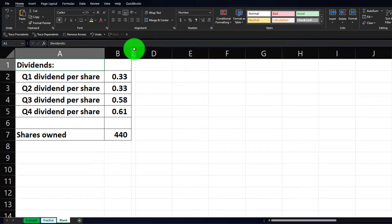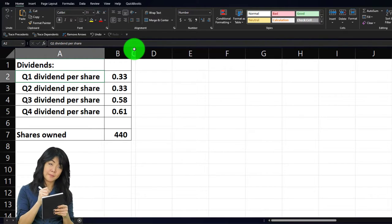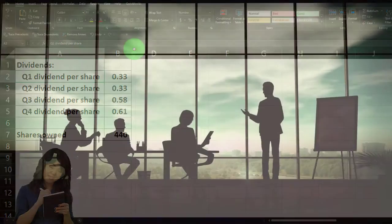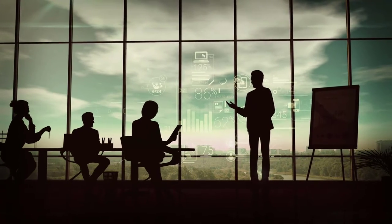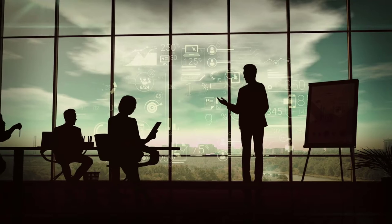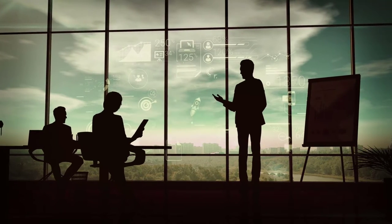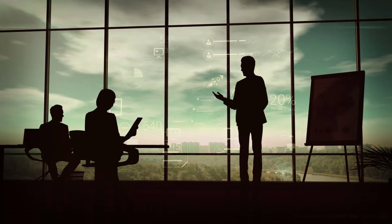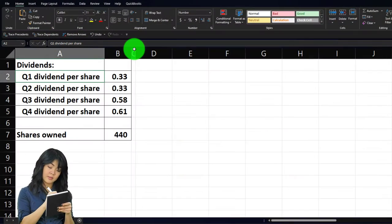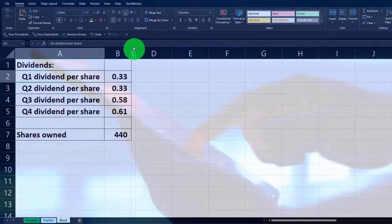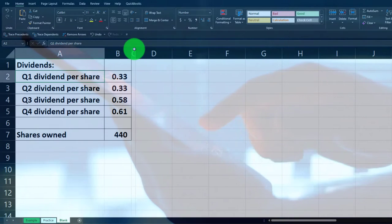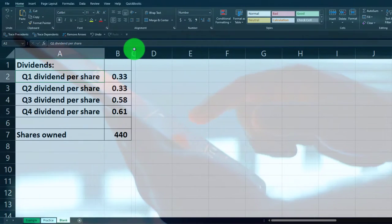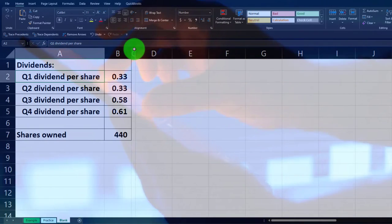We're going to assume we have dividends that are going to be paid out quarterly. Dividends represent a corporation — a separate legal entity — paying revenue generally out in the form of dividends to the stockholders. Those are similar to draws for a sole proprietorship or partnership, except they have to be the same for all stockholders. They're determined by the board of directors and management, and oftentimes given out quarterly.